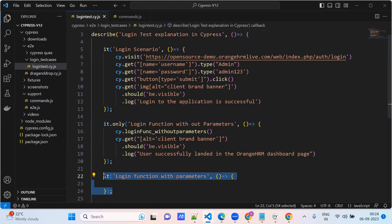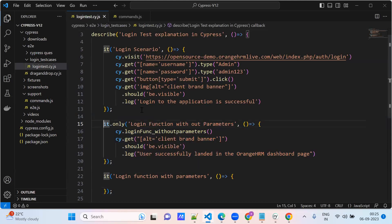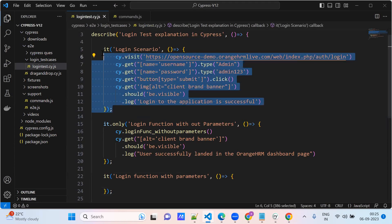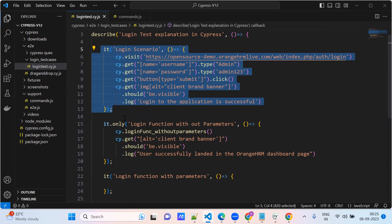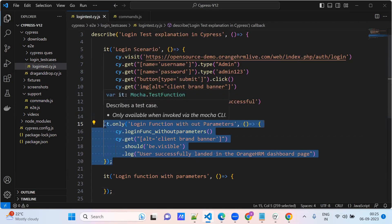So this is a test case. Before the test case, we need to create one function. This is the original test case. How many steps? Around 8 to 9 lines of code. But see here, it ended within 5 lines.